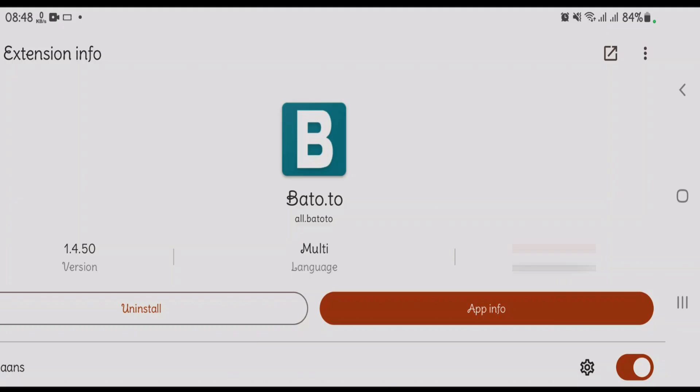It offers features like multiple language support, bookmarking, and smooth integration with Mihan's library for tracking and offline reading. Bato.to has a huge collection of manga, and installing this extension alone might be sufficient in some cases.